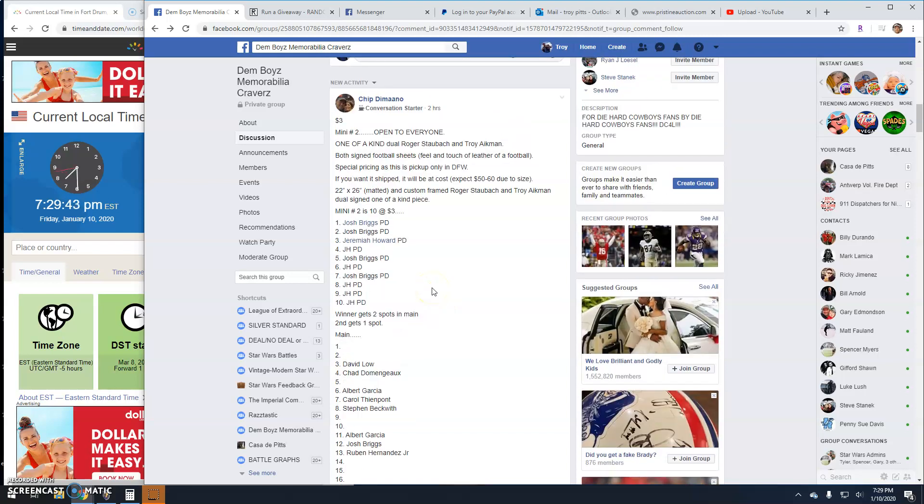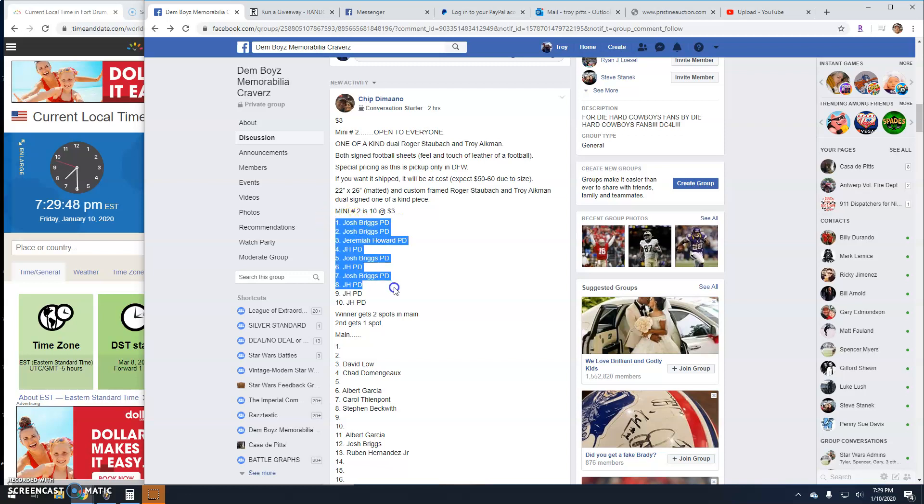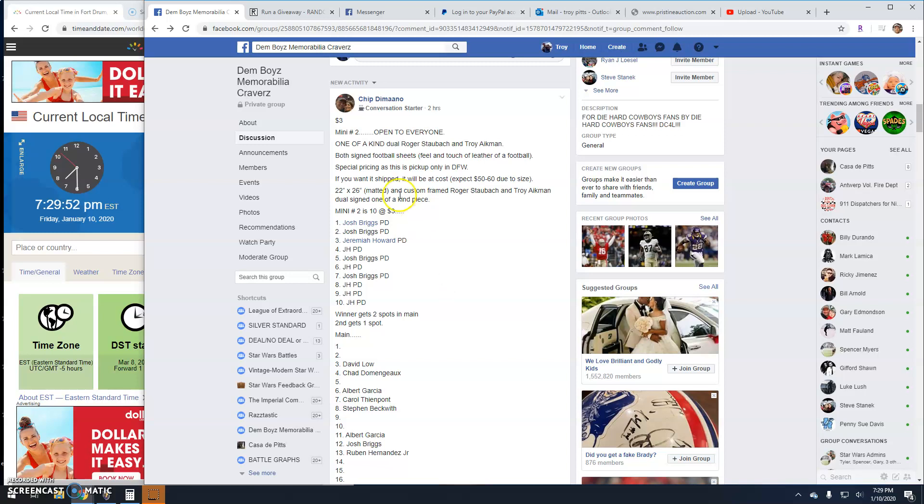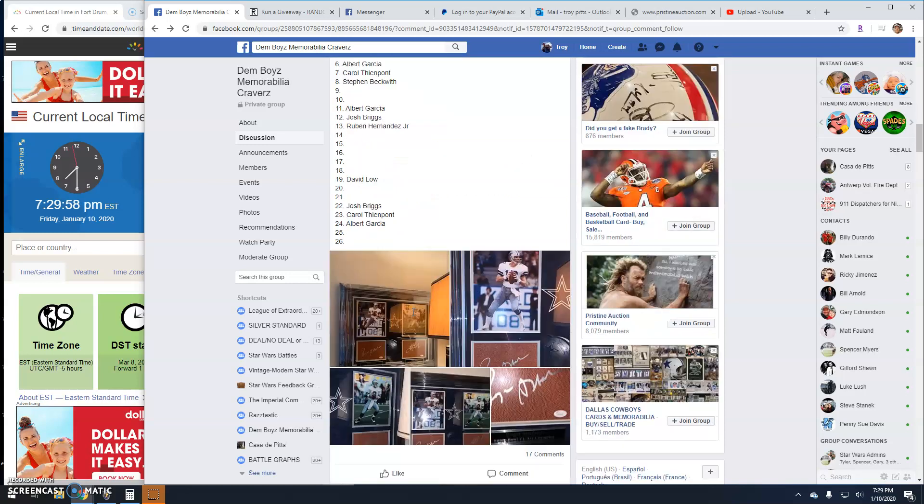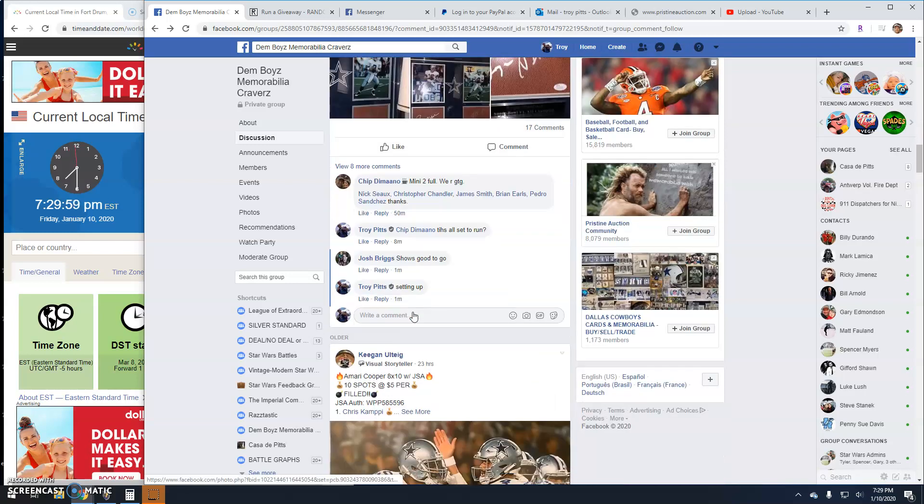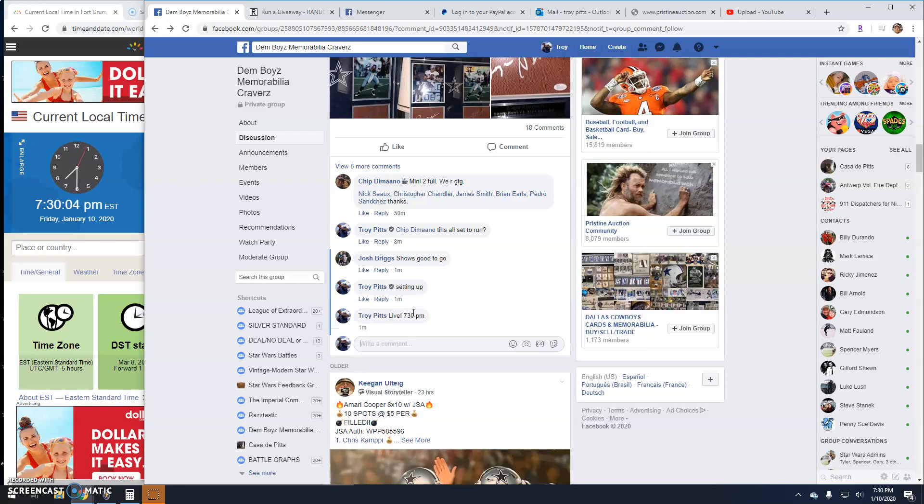Alright guys, this giveaway is mini battle number two for the Staubach Aikman dual picture. Top two get spots - winner gets two, second place gets one. We're live at 7:30 PM.